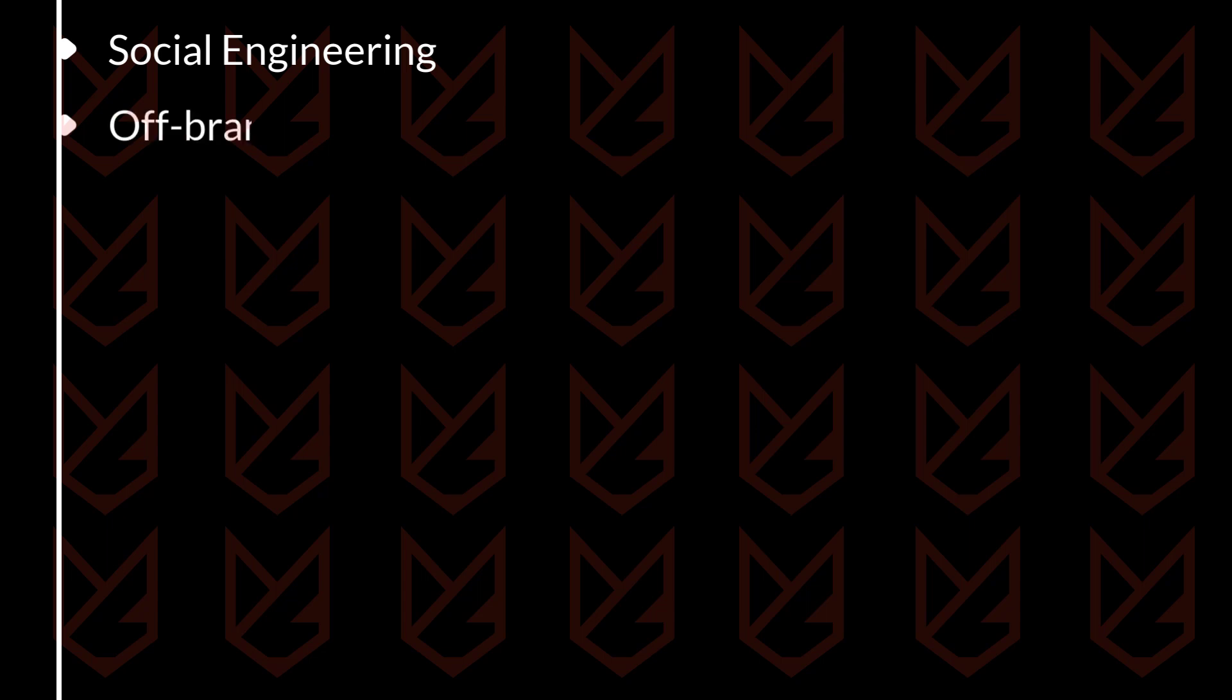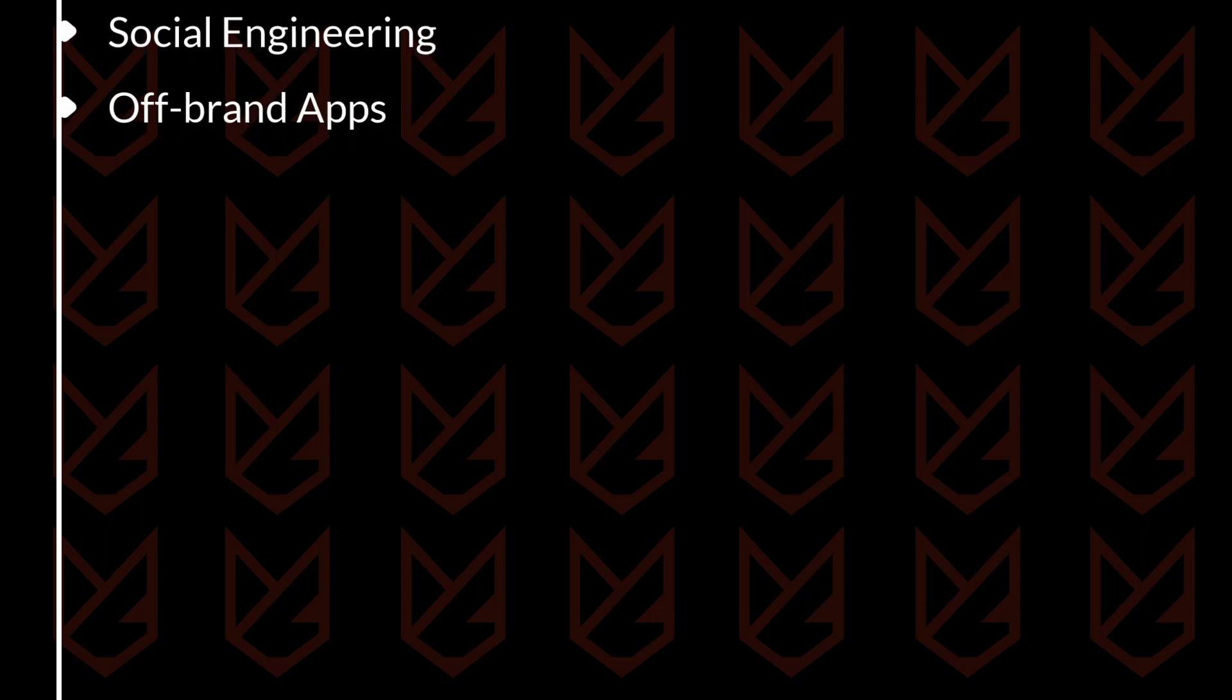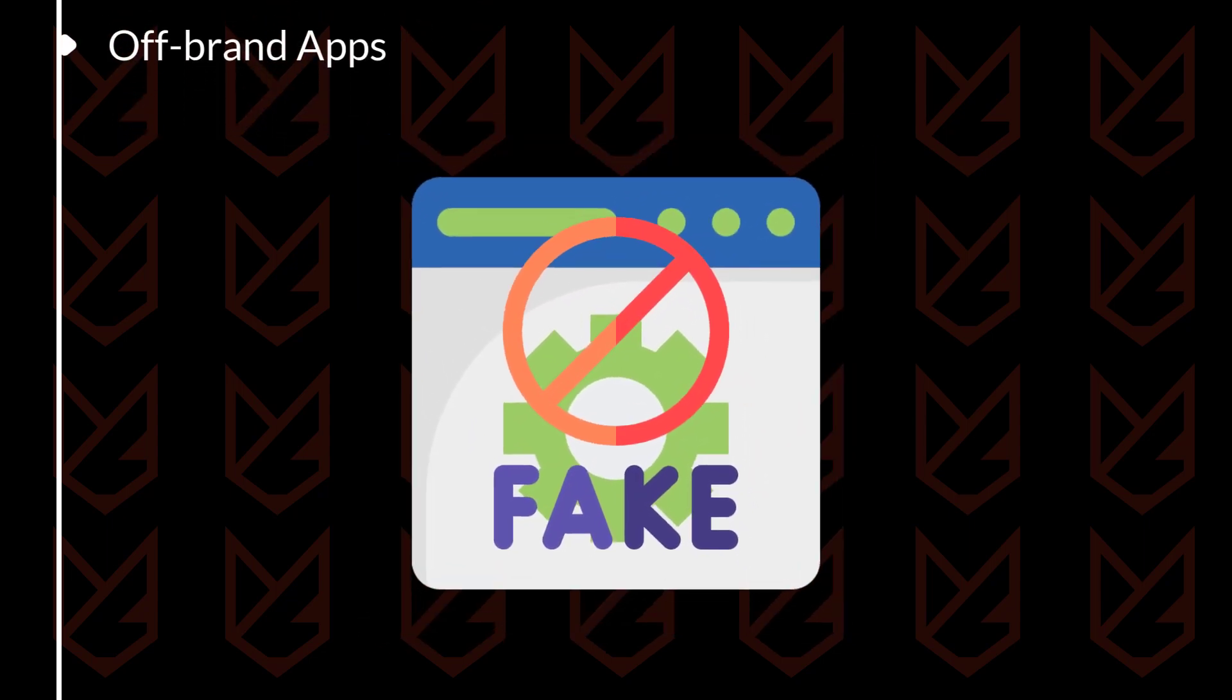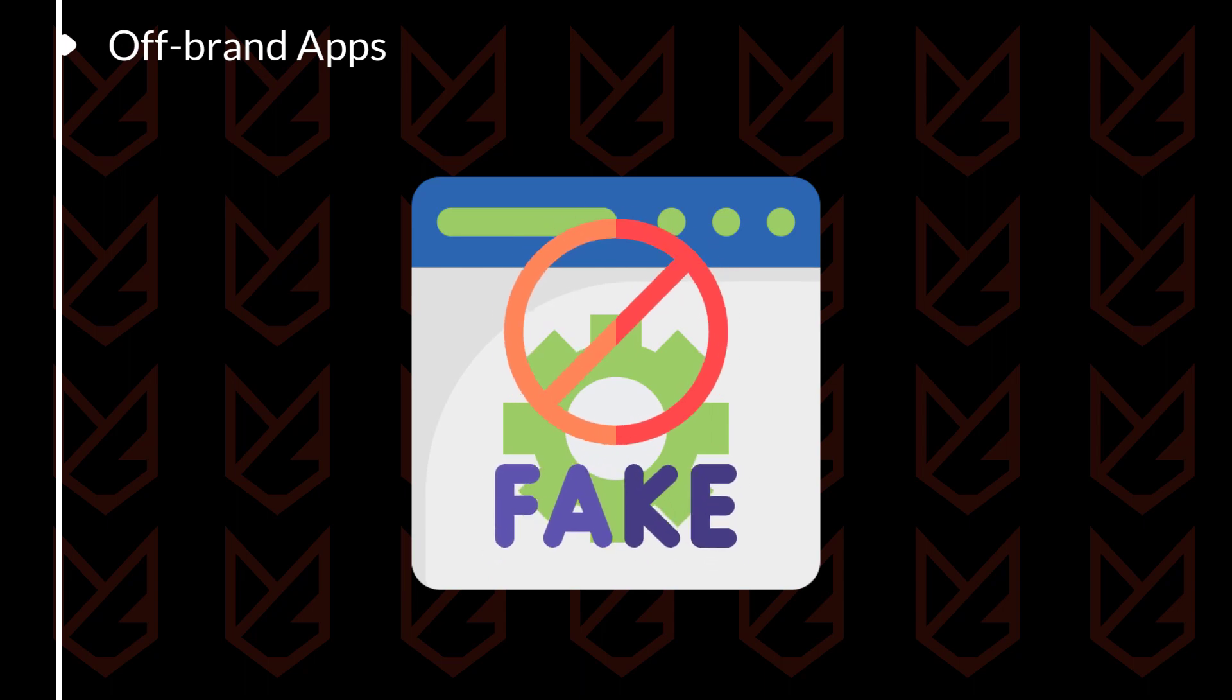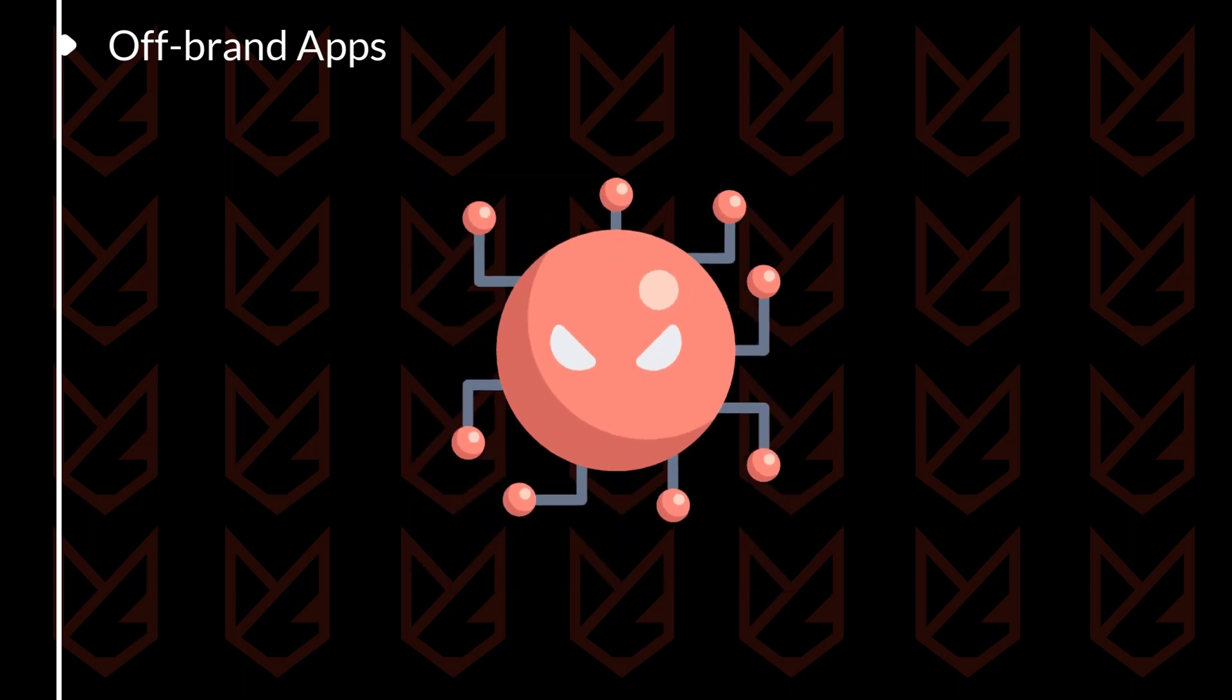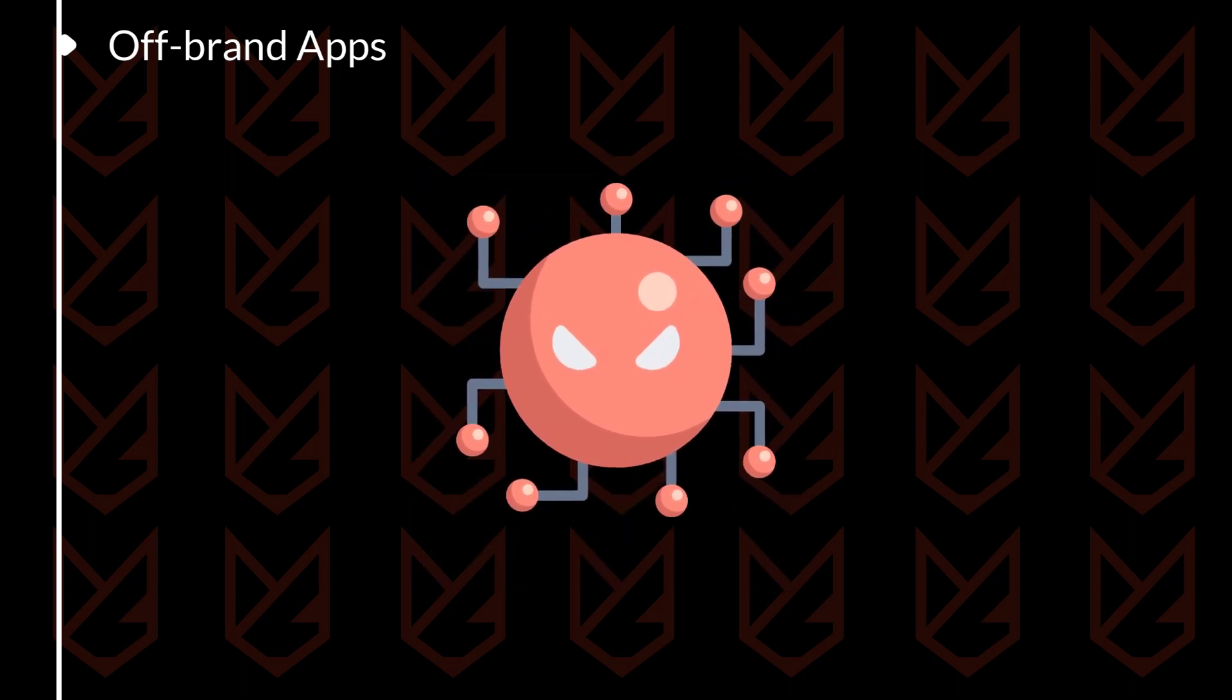Off-brand apps: Off-brand or fake apps are another way that hackers can spread malware. These apps are often designed to look like legitimate apps. However, when you install them, they will install malware on your computer.